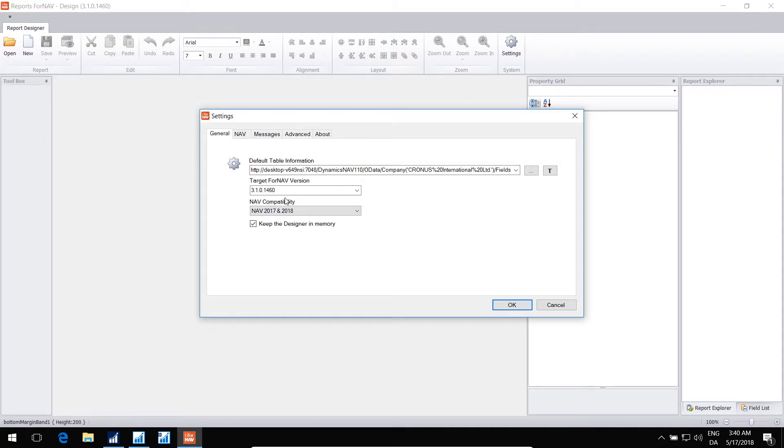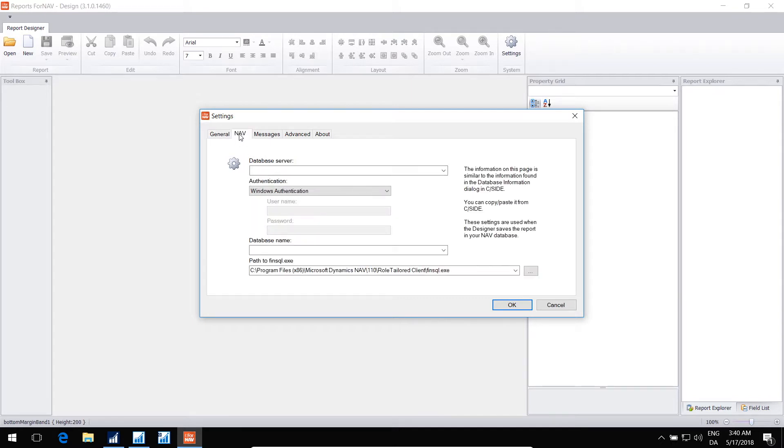In order for the designer to save reports back into your NAV, it needs information about the server, the NAV server. And this is the database information. Behind the scenes, it will use the FinSQL program to import and export objects from your NAV database.